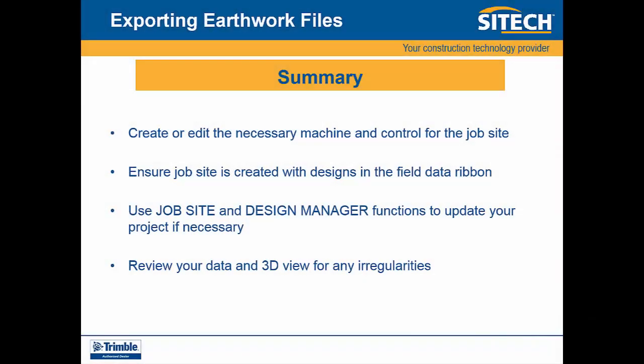In summary, create or edit the necessary machine and control for the job site. Ensure job site is created with designs in the field data ribbon. Use the job site and design manager functions to update your project if necessary. Review your data in 3D view for any irregularities.